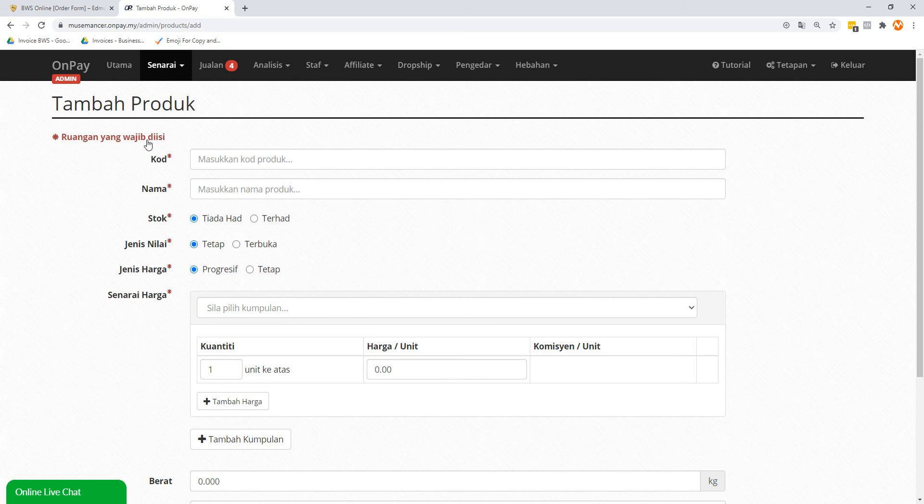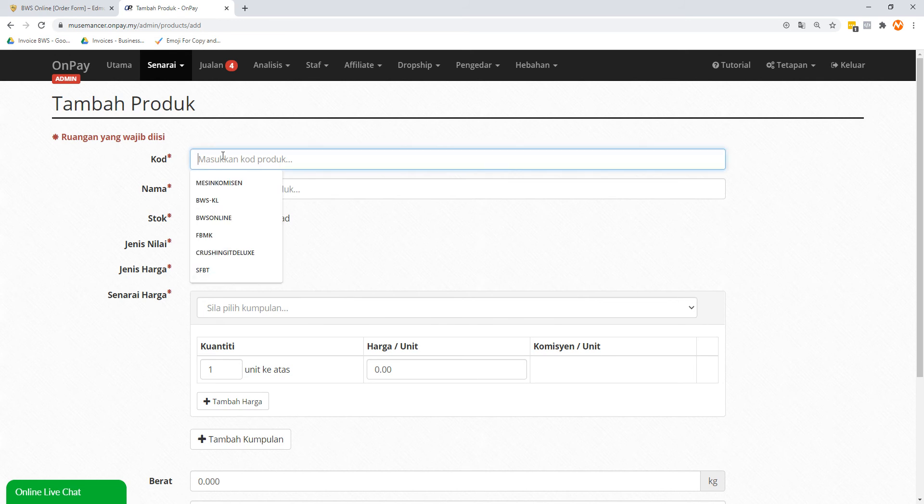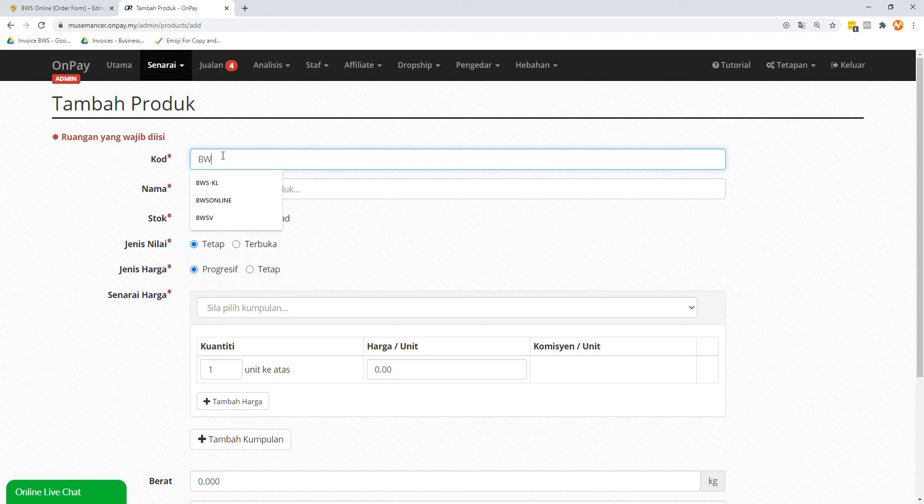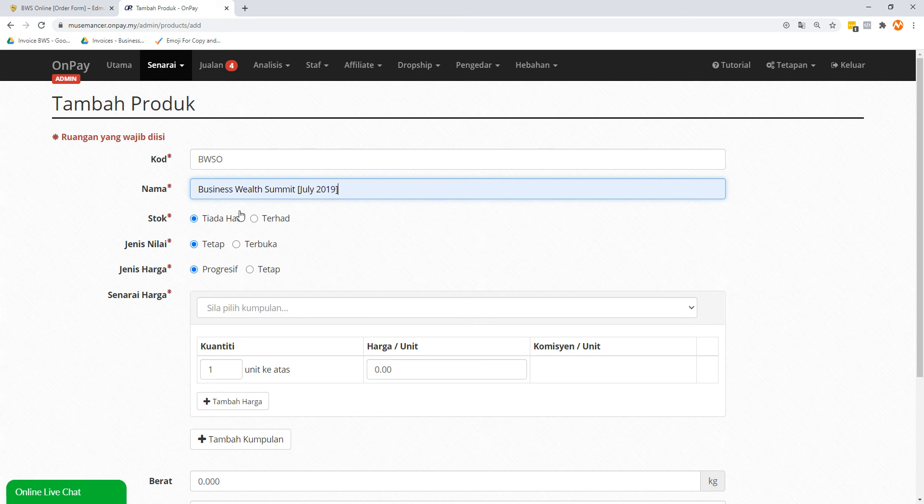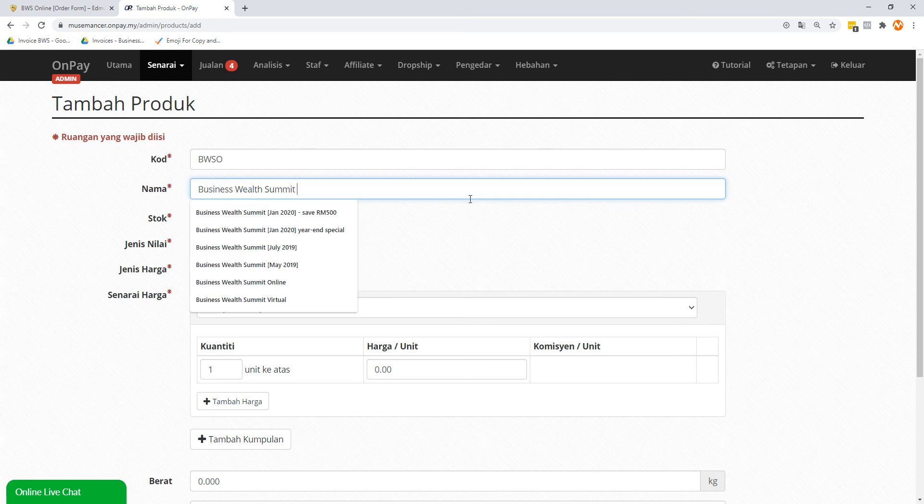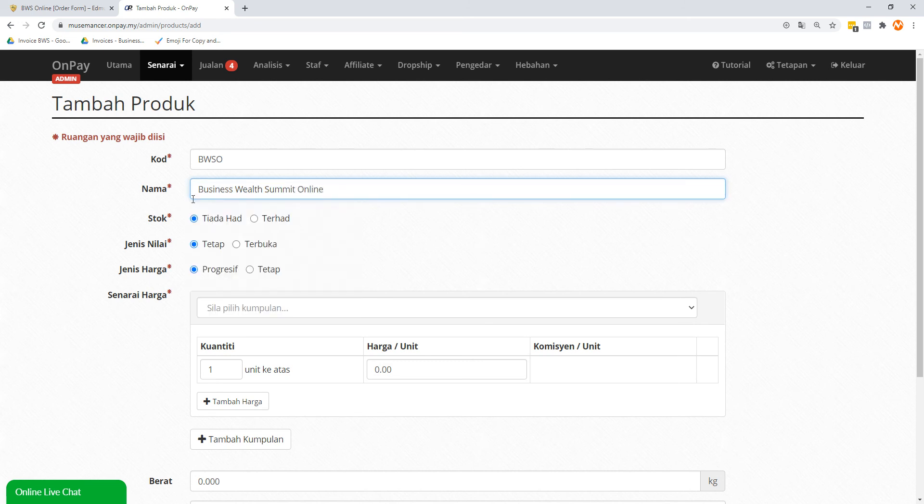This is just a test. I will delete this eventually. So you can give it a code name. This will also reflect in your form URL. So I'm going to use one of my products called Business Wealth Summit Online as an example. So I'm just going to call it BWSO. I hope it's not taken yet. And then the name, let's give it a proper name because this will show in your order form. So Business Wealth Summit Online.